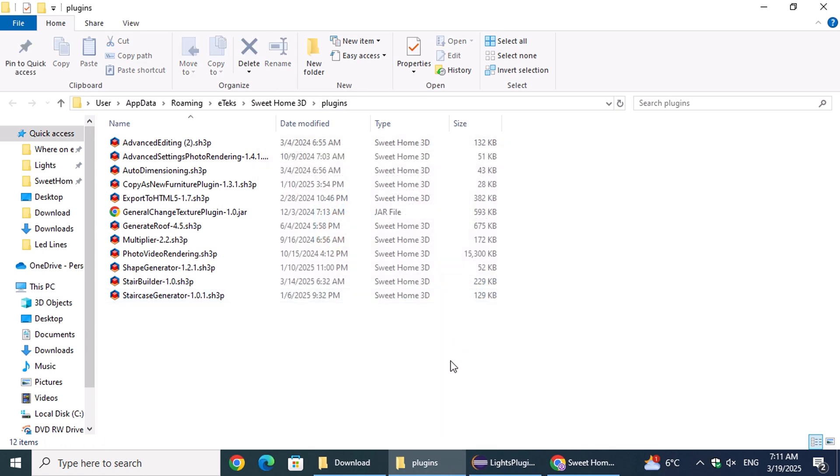You now know how to download, install, and even uninstall the Sweet Home Lights plugin in Sweet Home 3D. We hope this guide has made the process easy to follow. Thanks for watching, and happy designing!